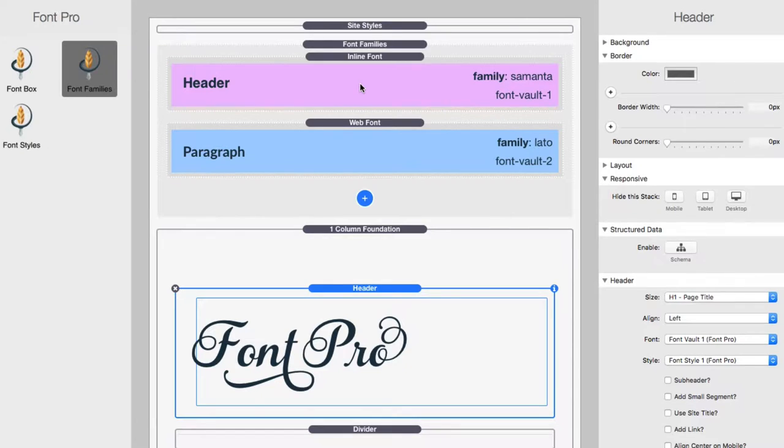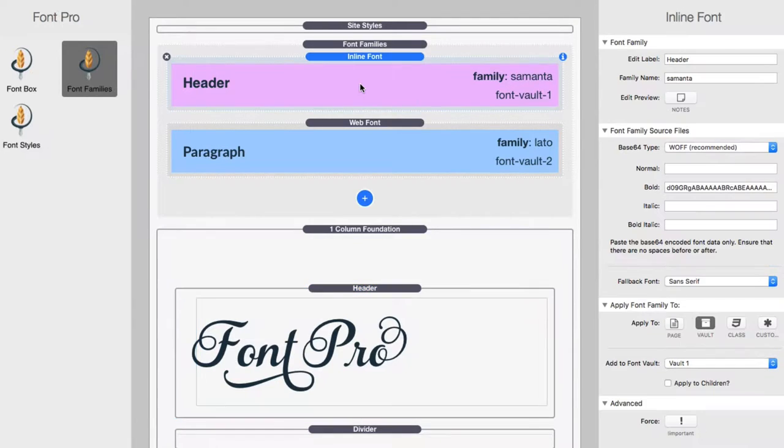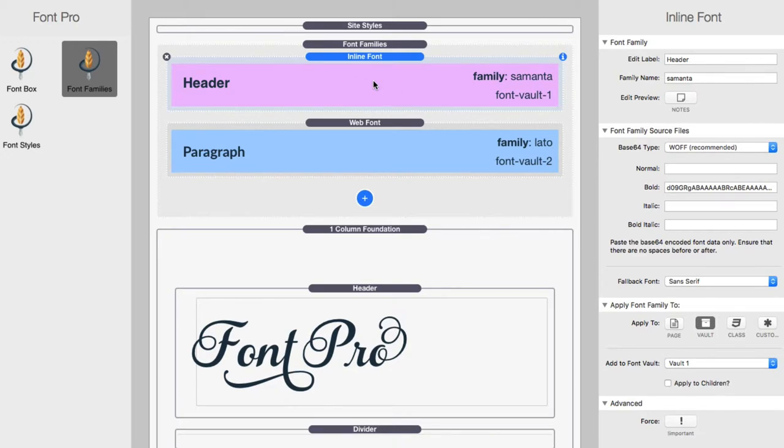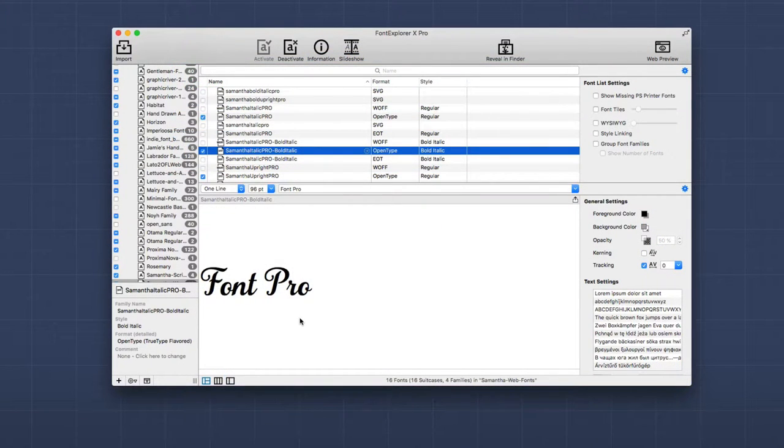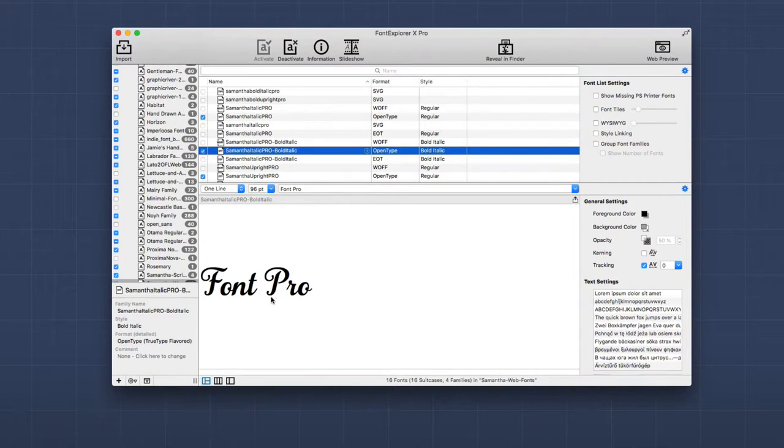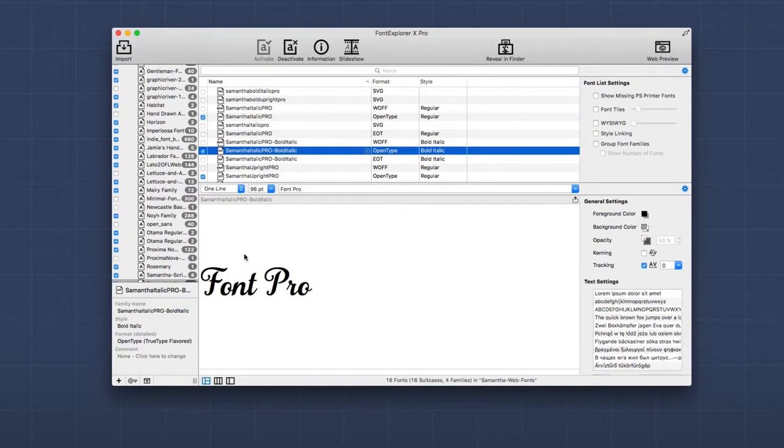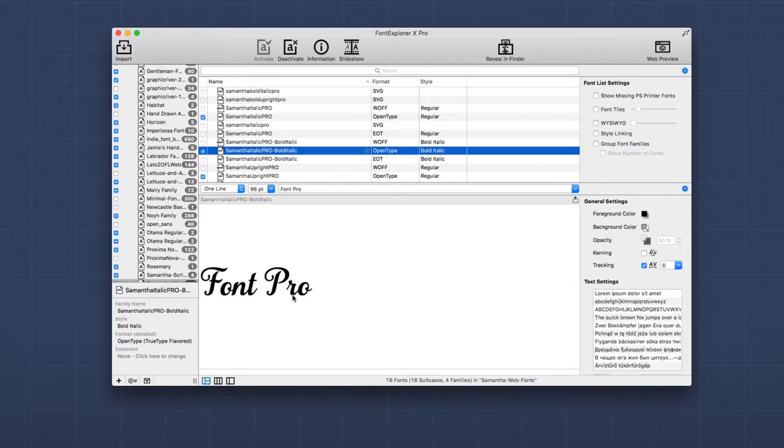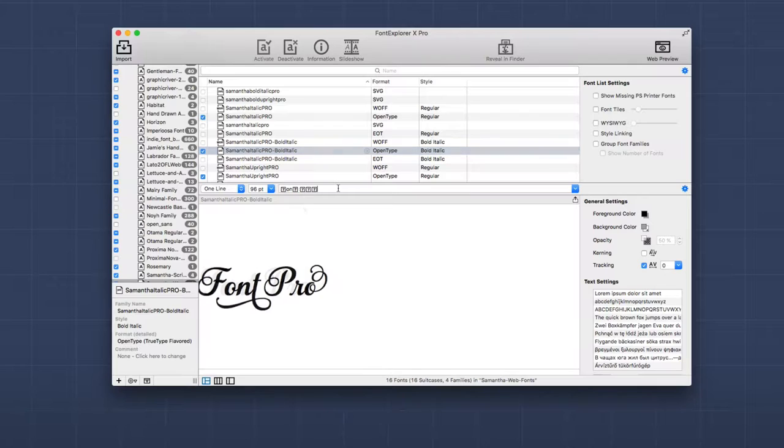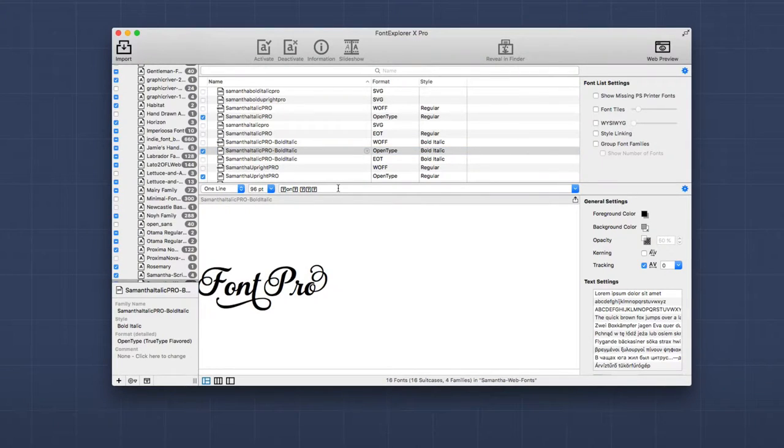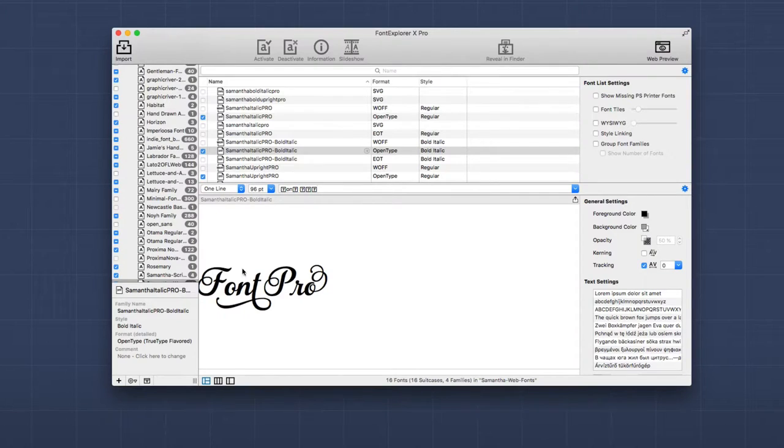Then we're going to learn how to actually subset that font and then use an inline font stack to add that to our Font Pro page. So here we are inside Font Explorer Pro. And what you'll notice is this particular font, when you spell out Font Pro, this looks much different than what we saw inside RapidWeaver. We don't have all of those really fancy characters. So if I paste in all those character codes that we saw in RapidWeaver, we will then see all of the fancy character glyphs that we really want to use.